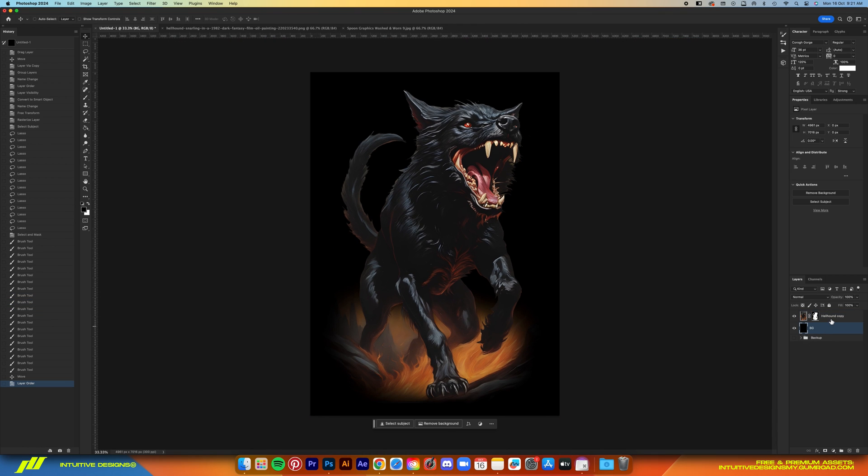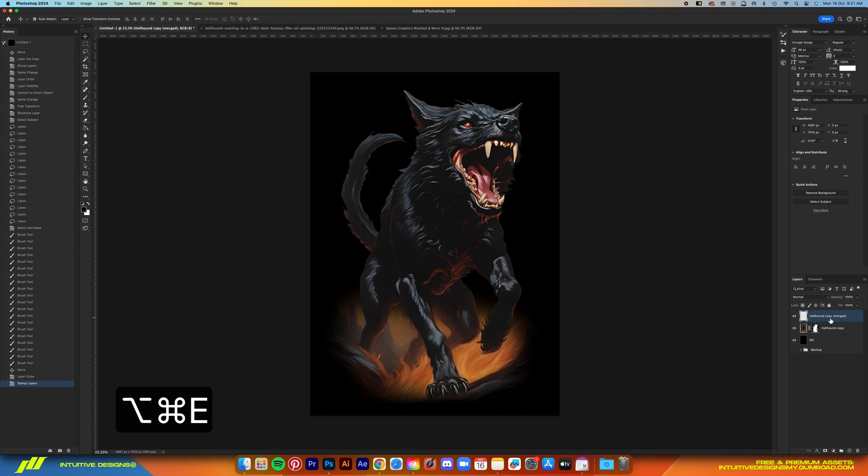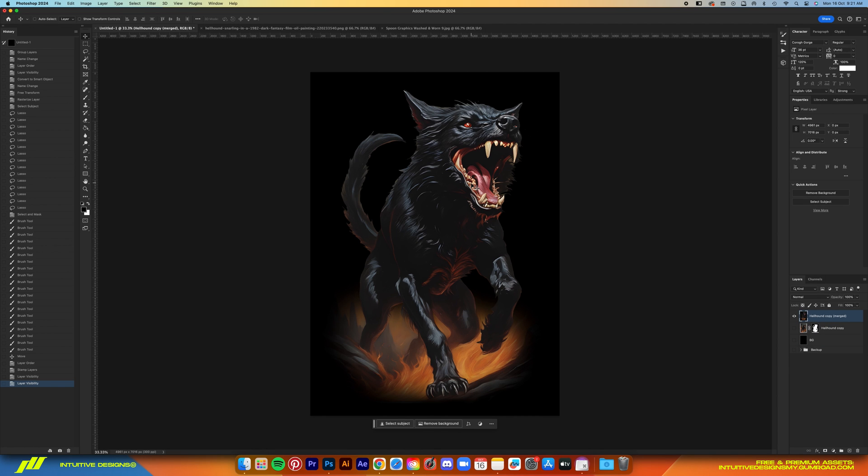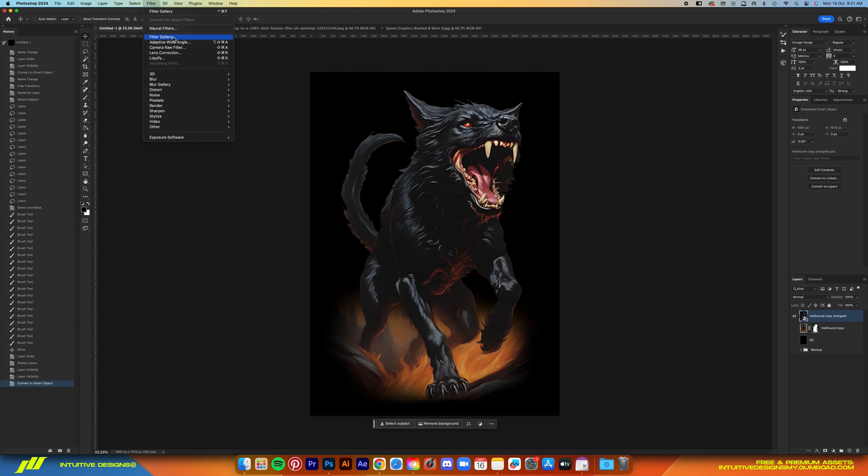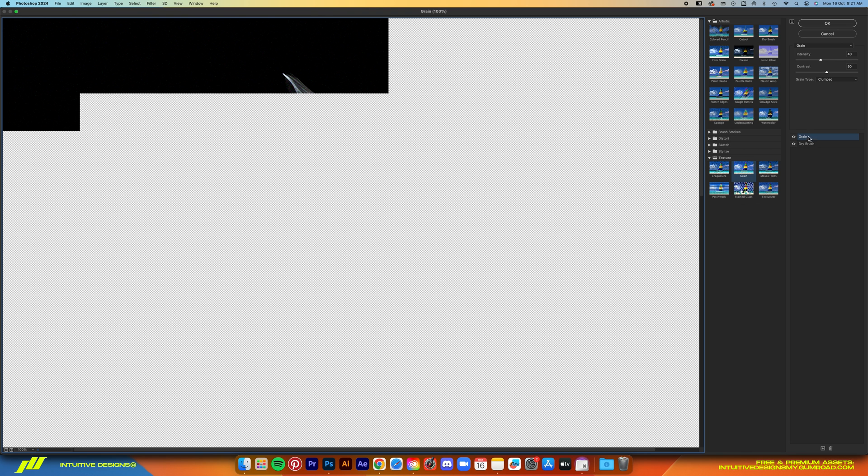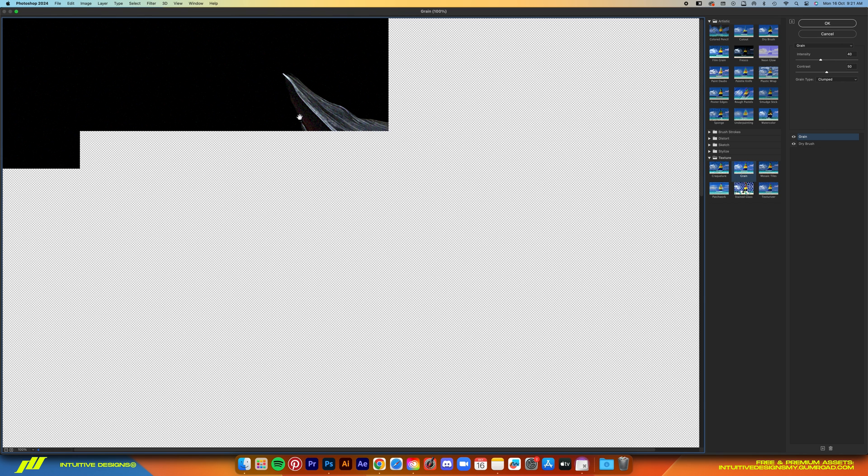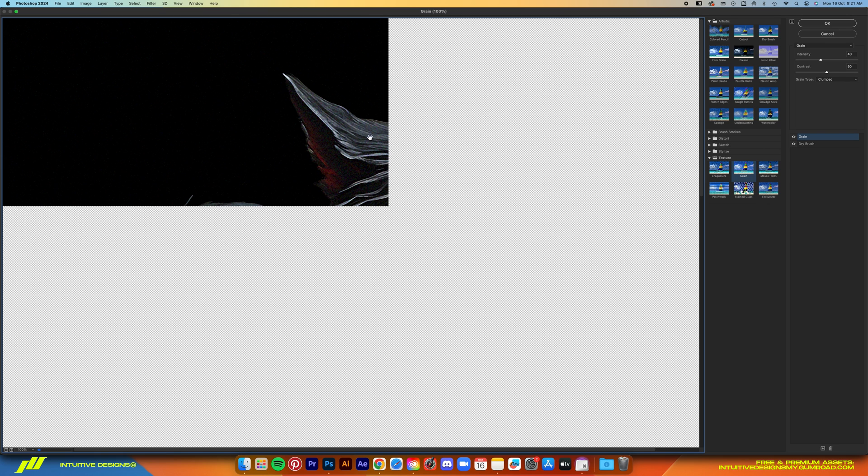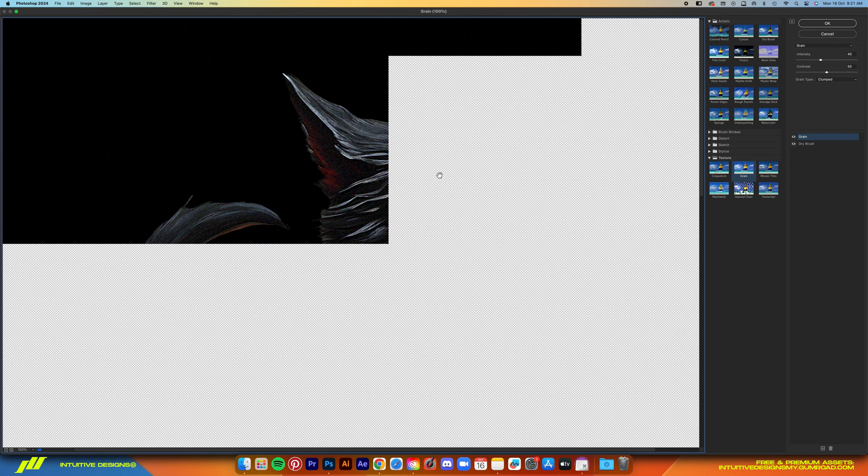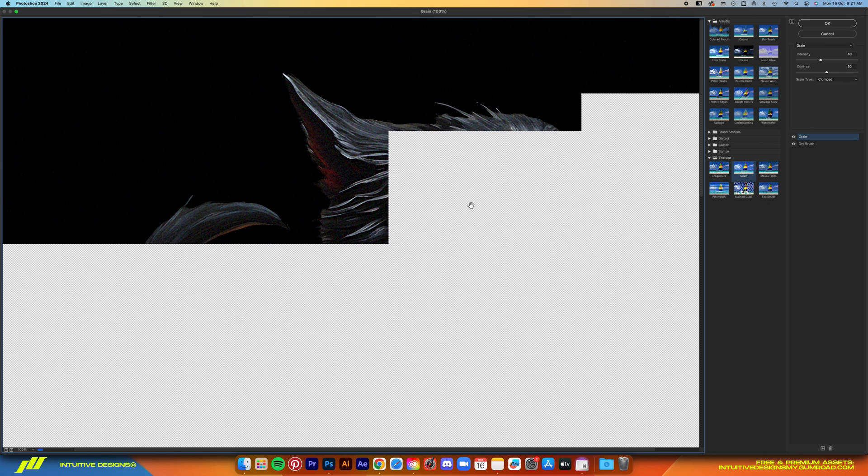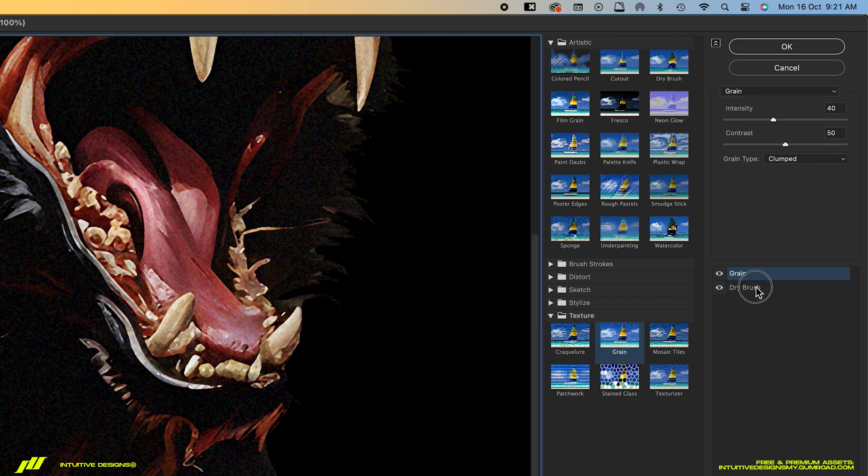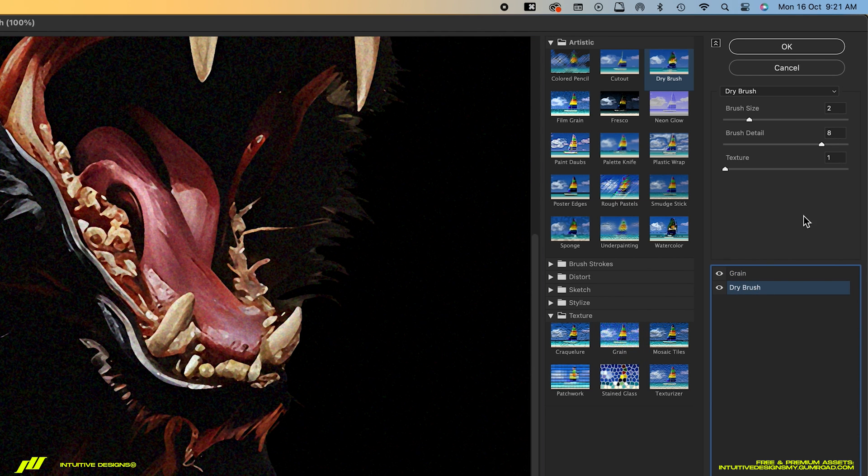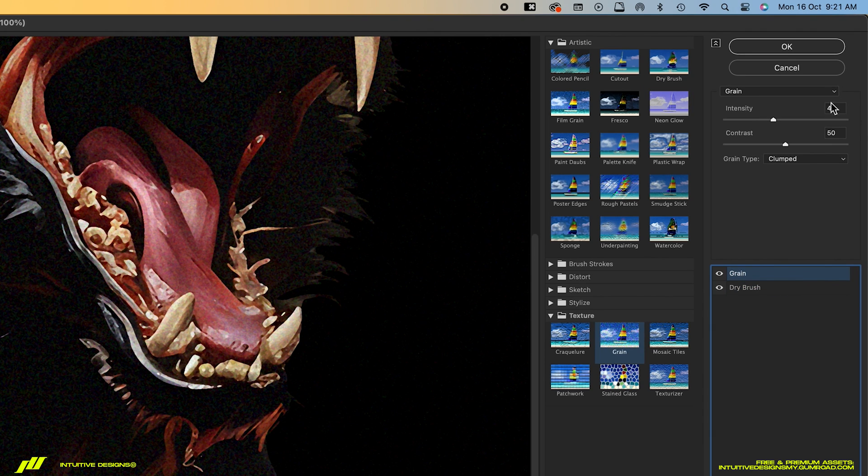Now this looks good enough. Let's select both of these layers and then Option+Command+E to merge it as another layer, convert it to smart object, and then go to Filter Gallery and apply these two layers. The first one is the Grain and then the second one is Dry Brush.